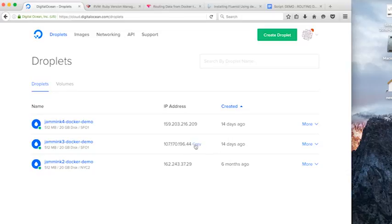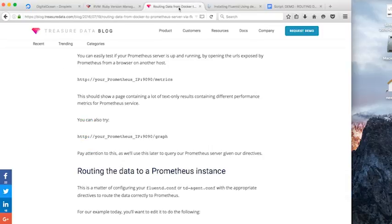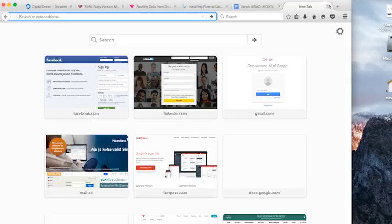And we're going to grab the IP address for our instance. And if we go to the browser tab, open a new tab.